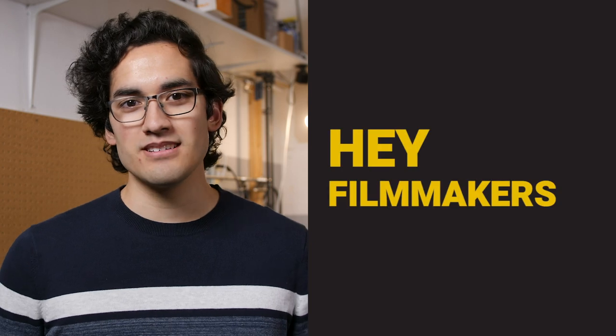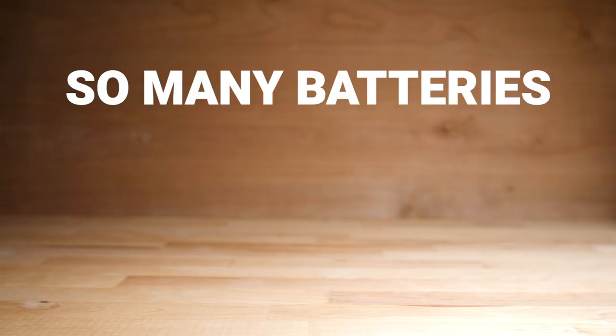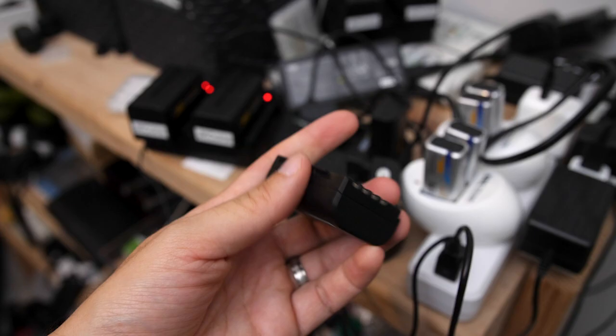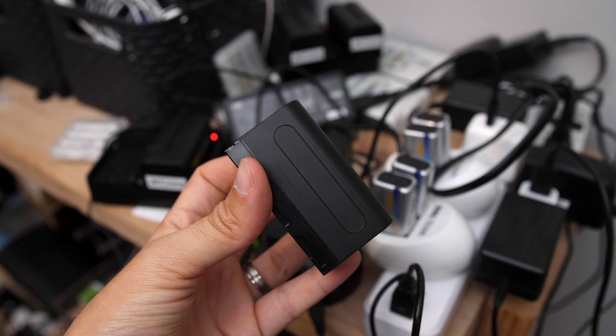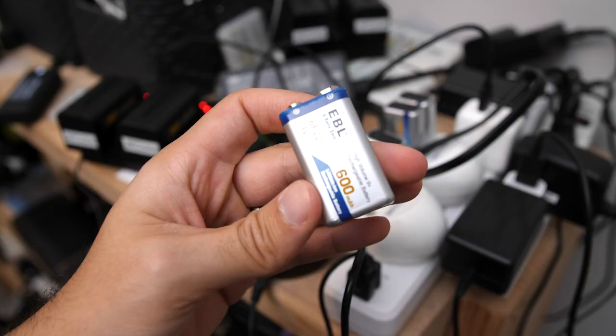Hey filmmakers, how many batteries do you have? Like a million, right? Some are proprietary, some are generic, but they all need to be charged.